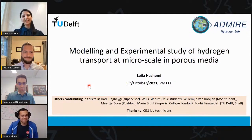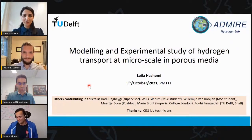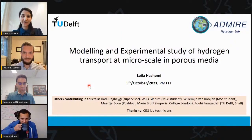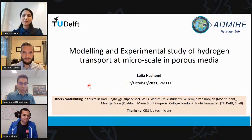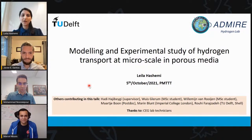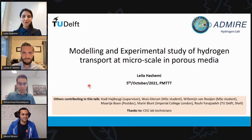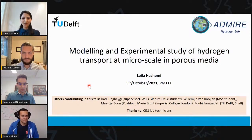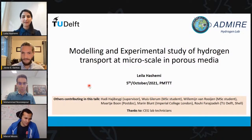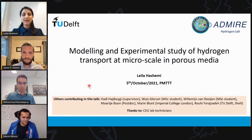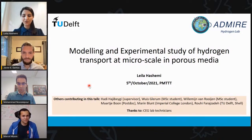Thank you, it's my true pleasure and honor to be here. Today I'm going to present our recent papers on both modeling and experimental study of hydrogen transport at micro scale in porous media. I'm presenting this work today, but I'm not the only contributor. I'd like to acknowledge my co-authors, my supervisor, and colleagues at TU Delft, and Professor Martin Muland from Imperial College London for their great contribution.